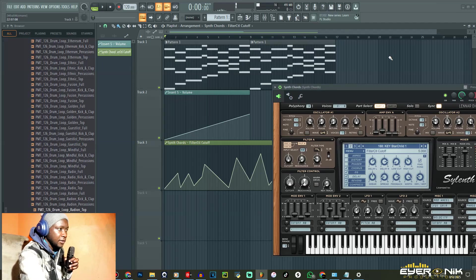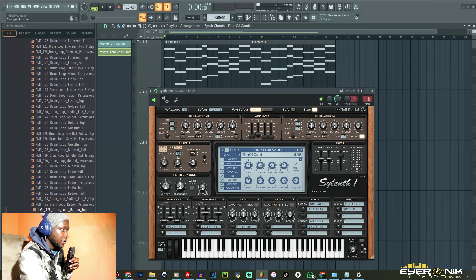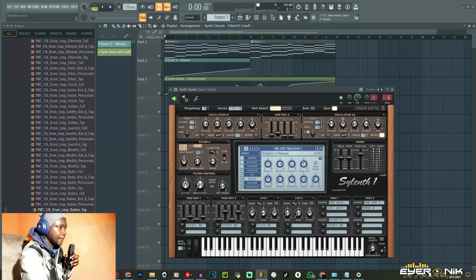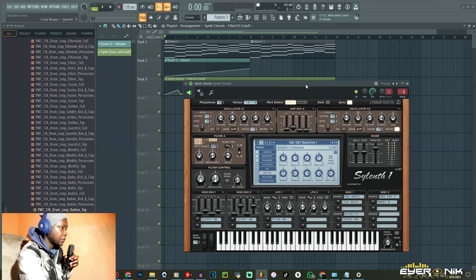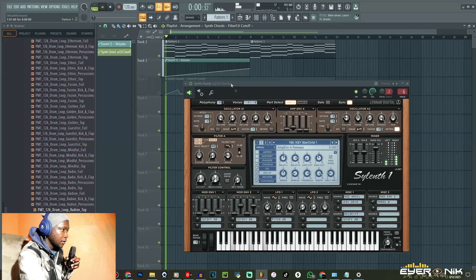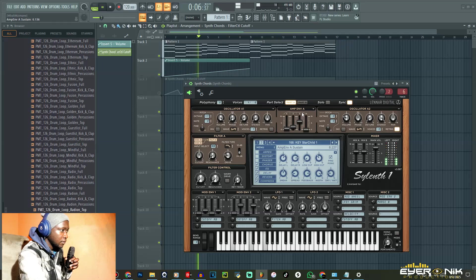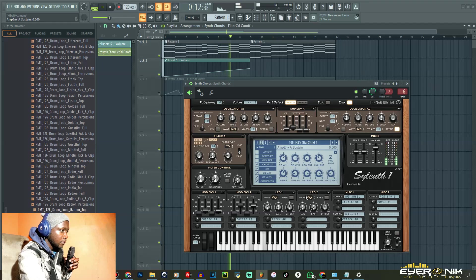Now the other trick is for us guys who like to produce — you can actually go beyond this. You see this envelope volume here? It's actually for the amplitude, which is the volume of the sound. So if I play around with this, let's just pause that — you can see the effect.